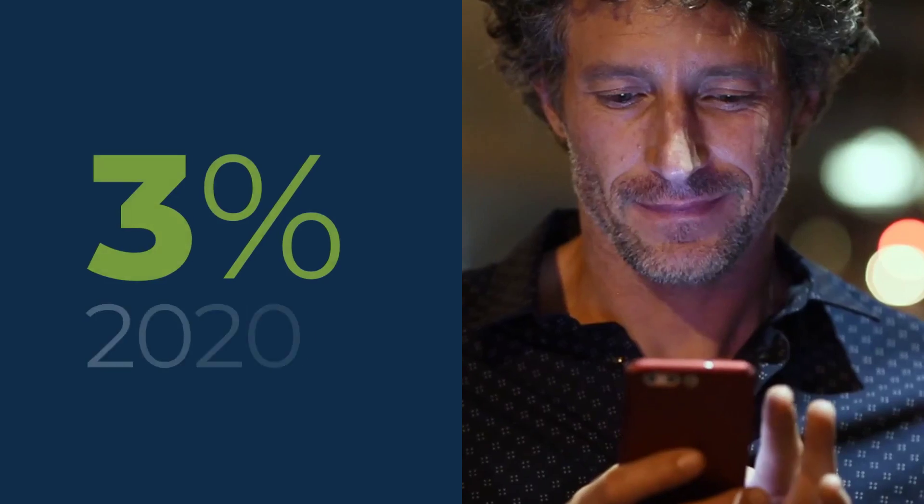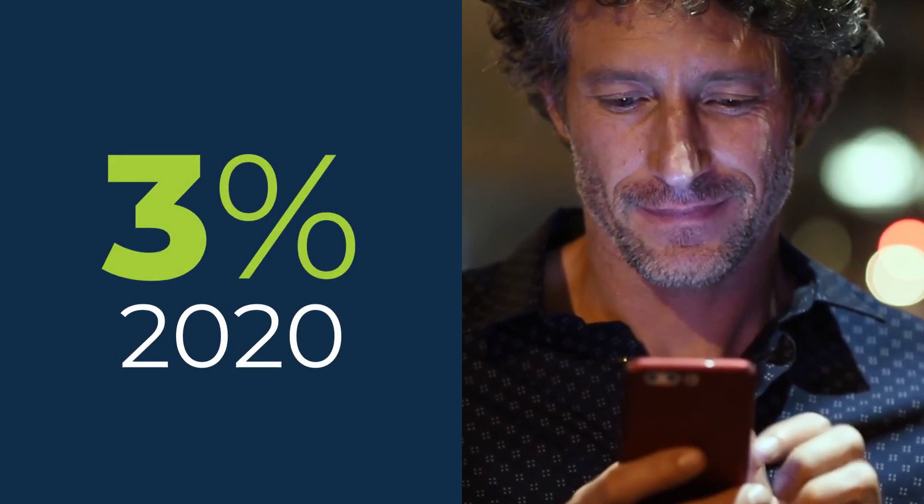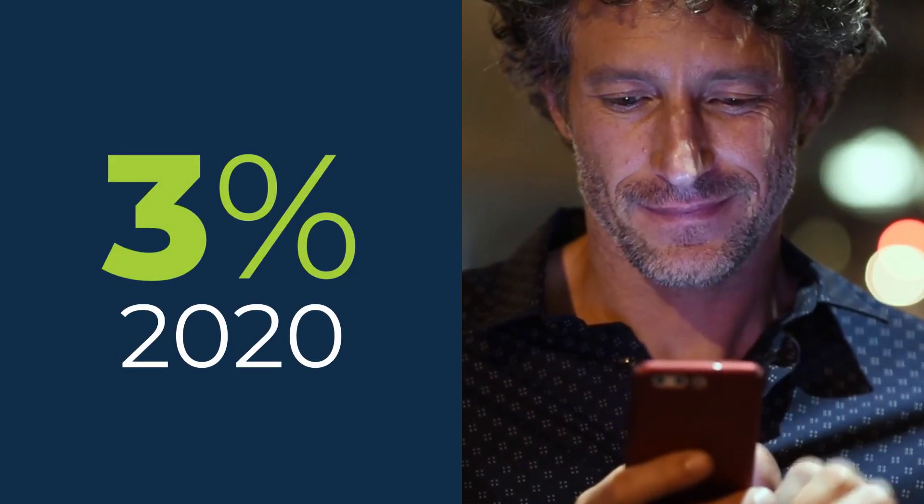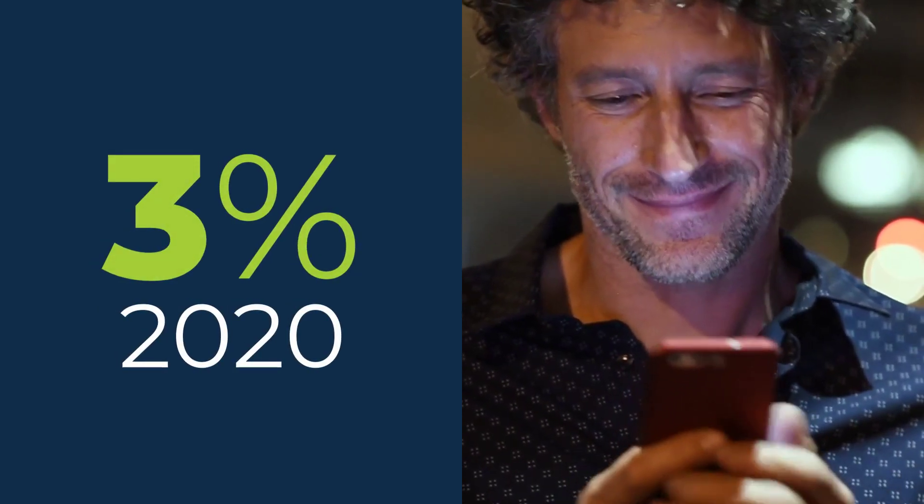In 2020, just 3% of US adults turned to TikTok for news updates.